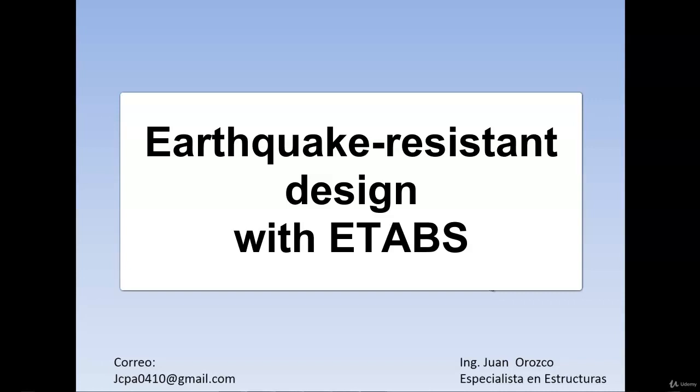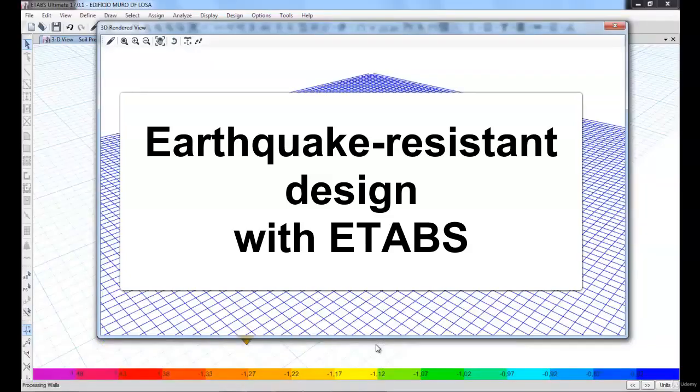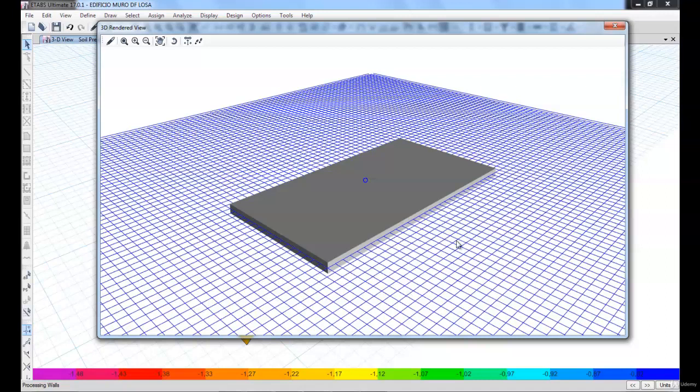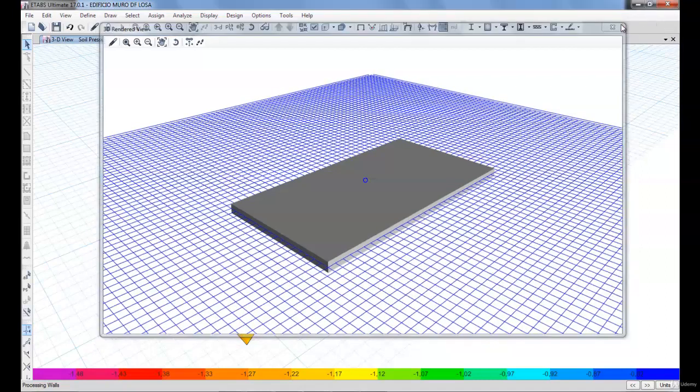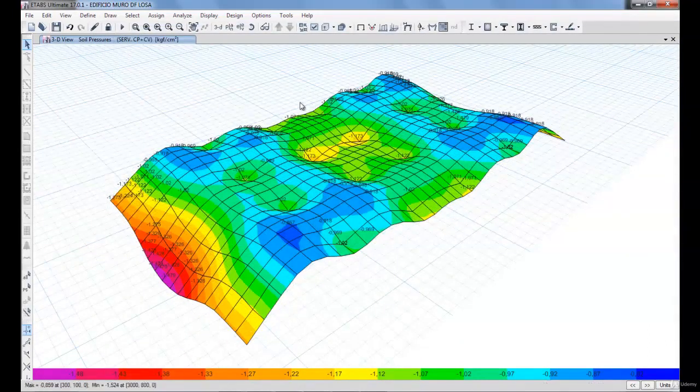This course is the second part continuing from the previous course. In part two, we're going to be designing the calculations for a foundation slab, for example, the pressure that the floor will apply to the foundation slab.